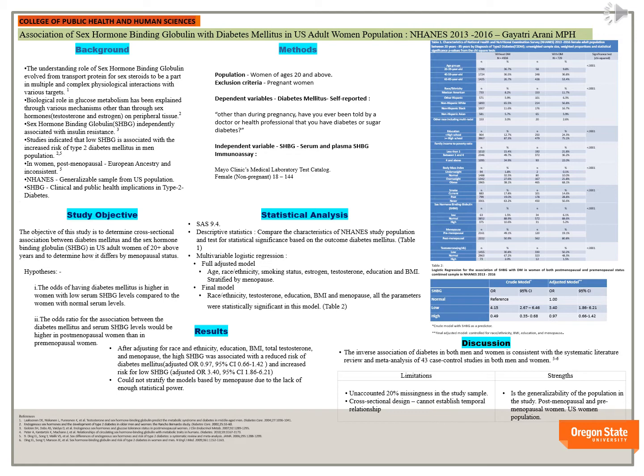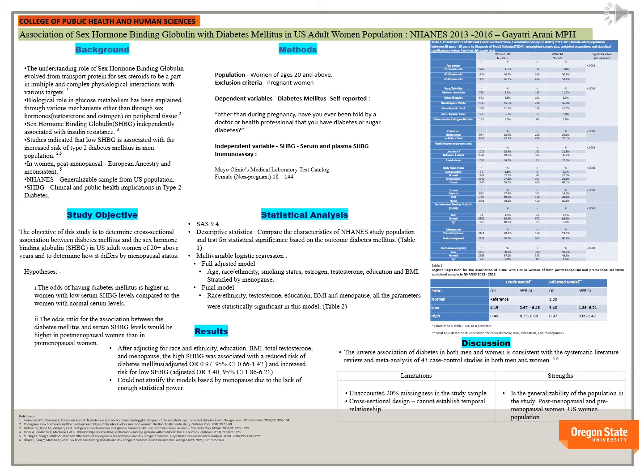I thank Dr. Ellen Smith immensely for helping me conduct this research during my time as a student at Oregon State University, and I thank Samaritan Health Services for this opportunity to present in their symposium. Thank you.